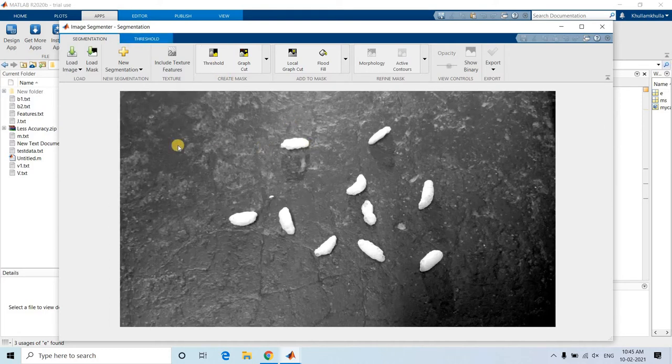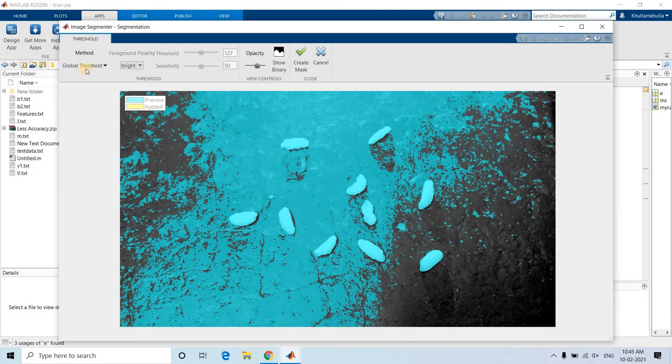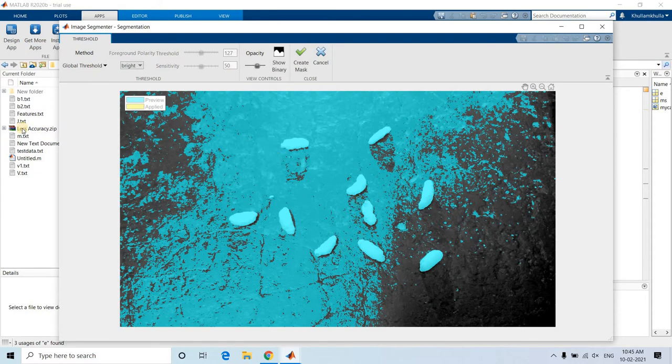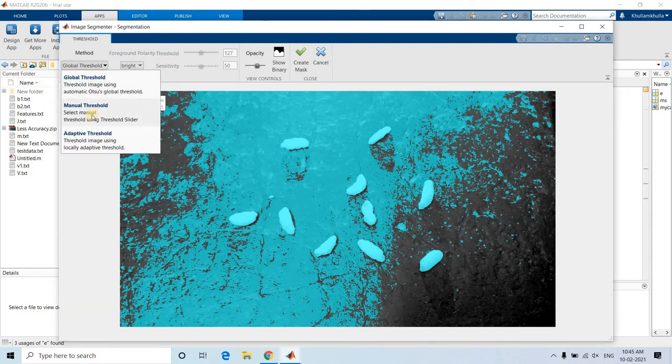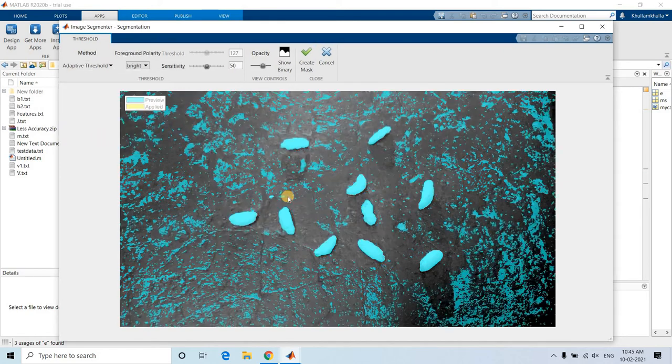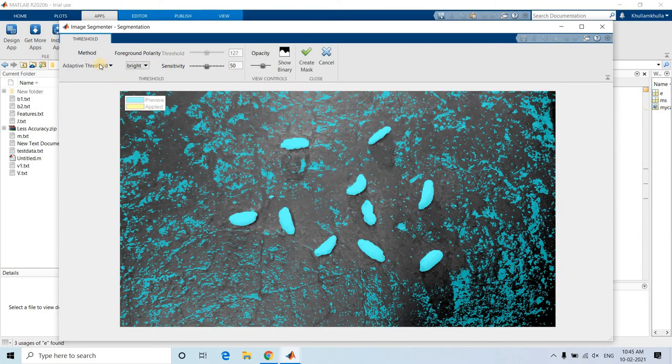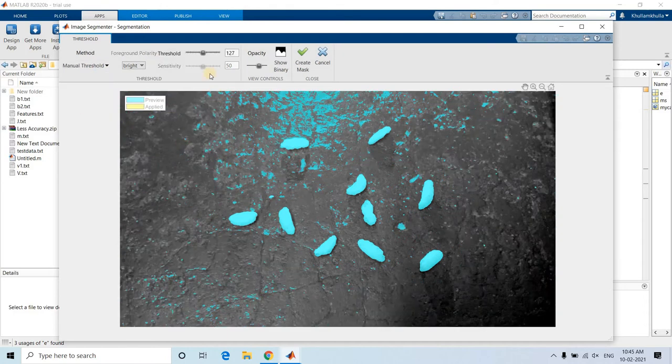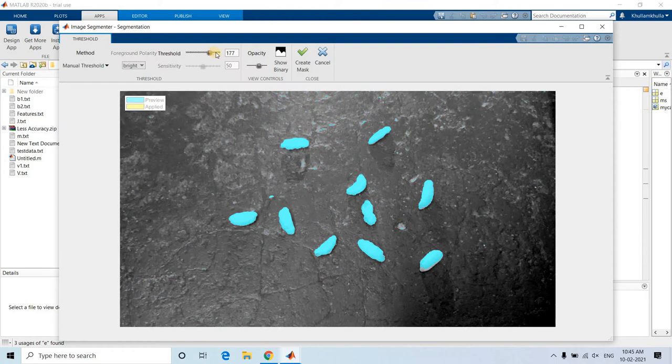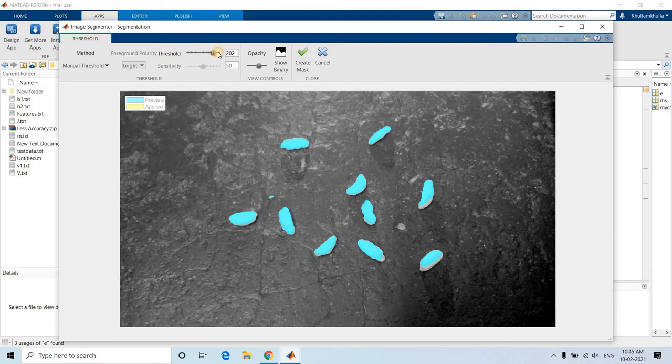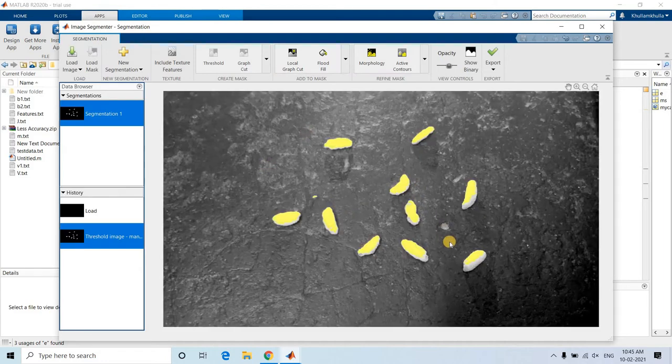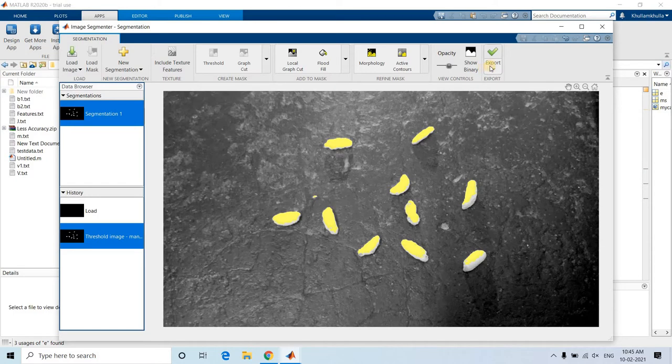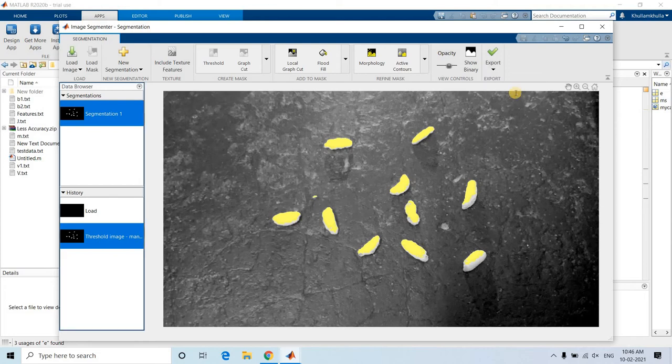Now see here, threshold option is coming. Click on threshold. There are basically three types of thresholding: one is global thresholding, which might not work properly when background has some contrast. Other options are manual threshold and adaptive threshold. Let us first go with adaptive threshold, but still some things are coming. So I will be trying to go with manual threshold, and here I will be just trying to segment only the puffed rice properly. Yes, it seems that it is working pretty well.